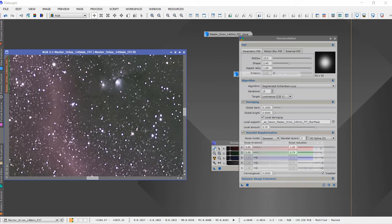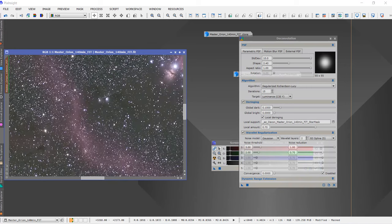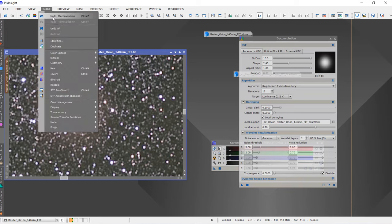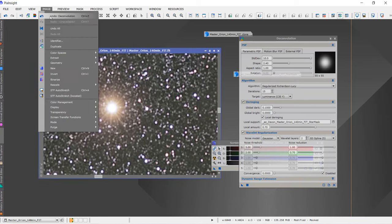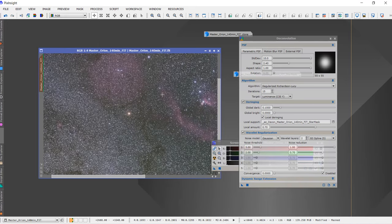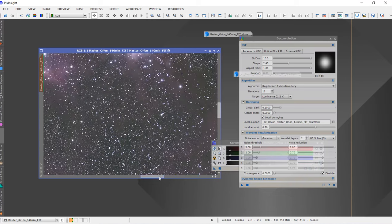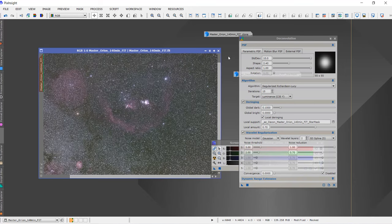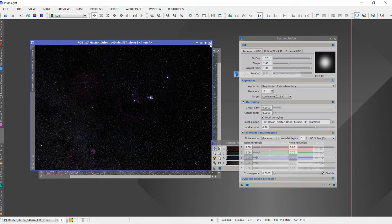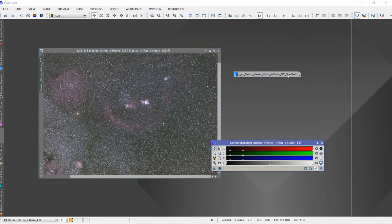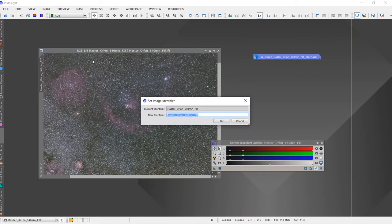The deconvolution is done and you can see there isn't a very big change overall, but on the brightest stars you can see some change — they are more tighter now. We may begin processing the image. I'll close the deconvolution here and rename this as the star mask.